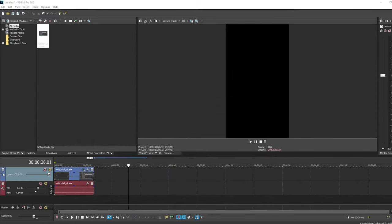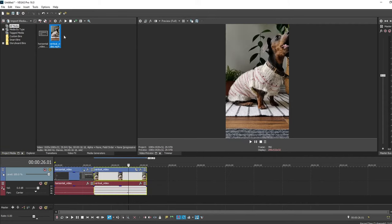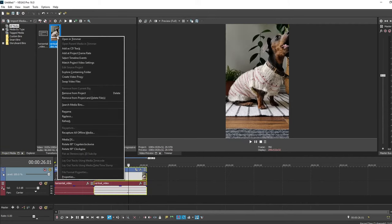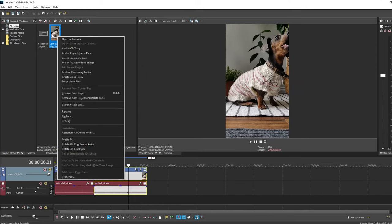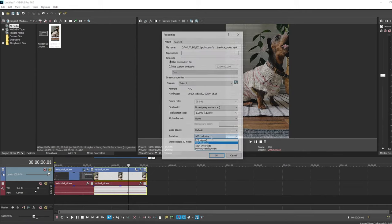Now, if you have a video that was already shot vertically, you can just set the same project settings, drag your media in and add it to your timeline. Sometimes the video will appear sideways. So if that happens, you would just right mouse button on it and click properties and adjust the rotation angle as needed.